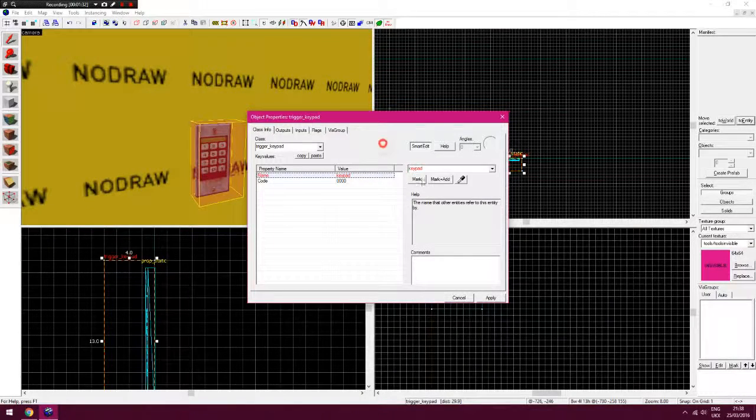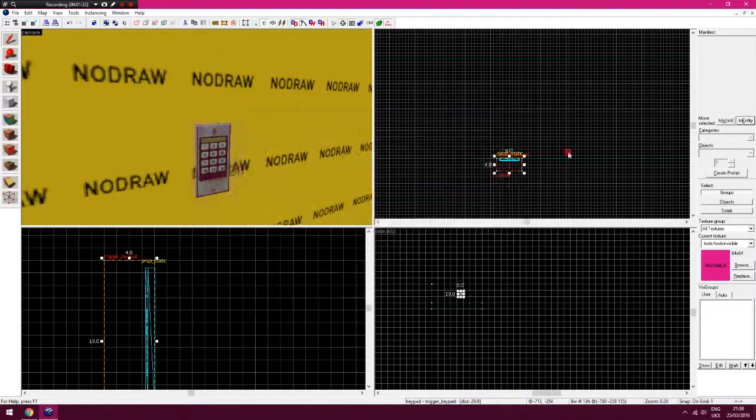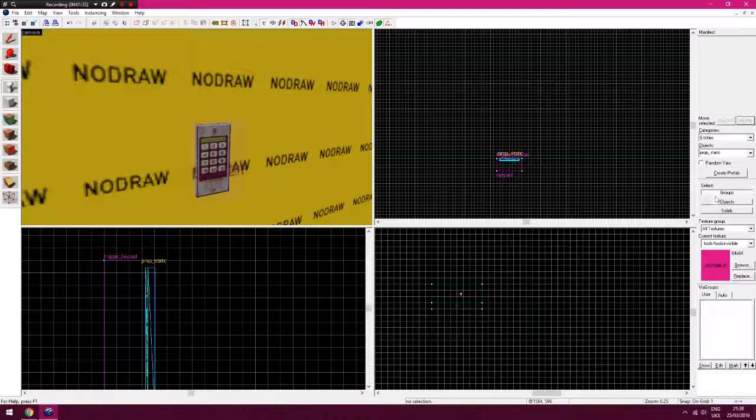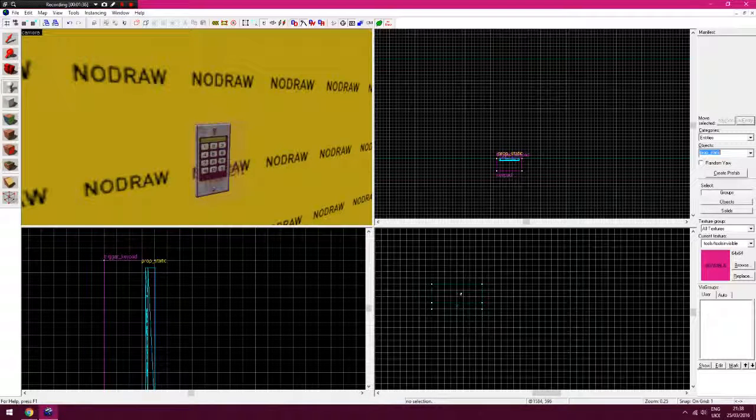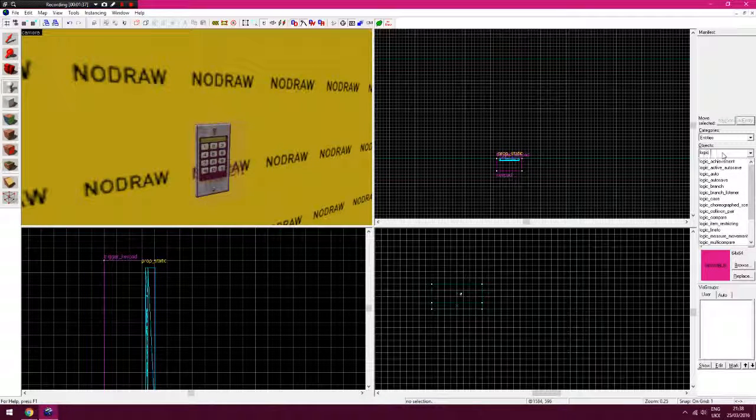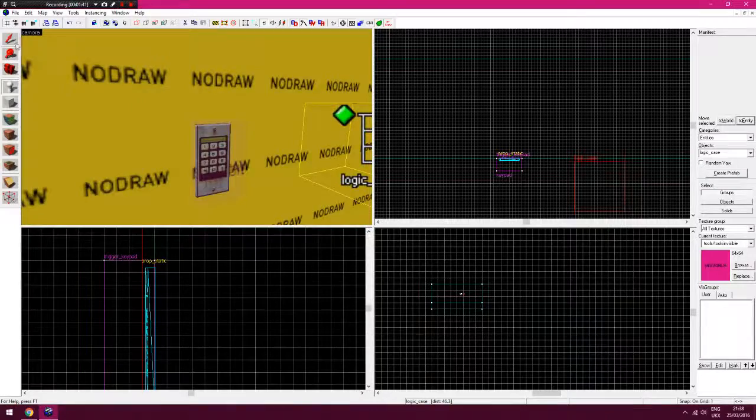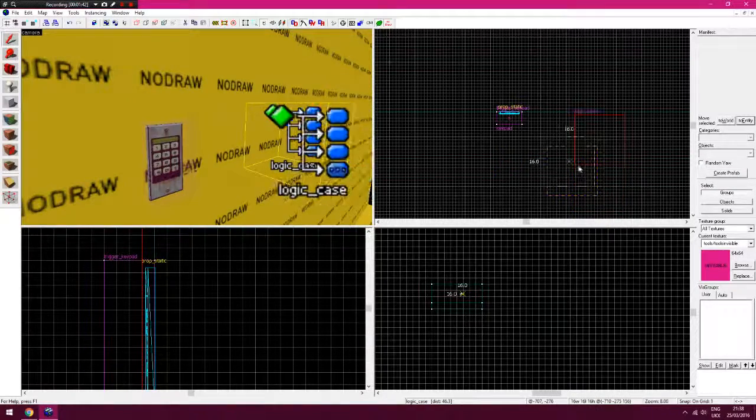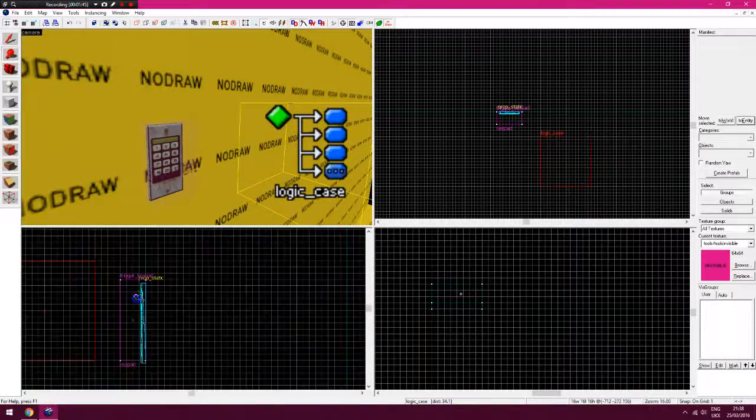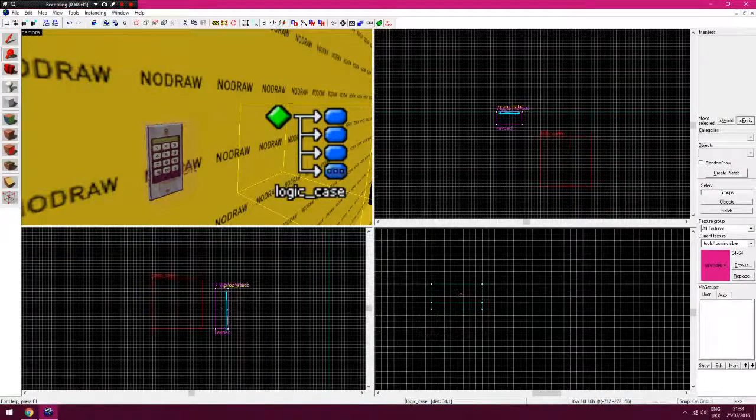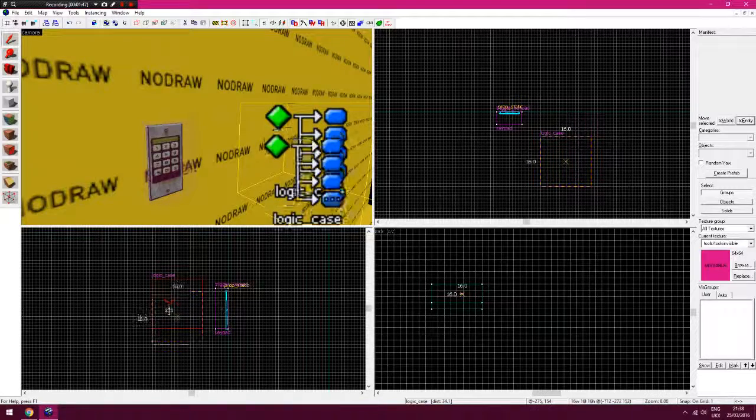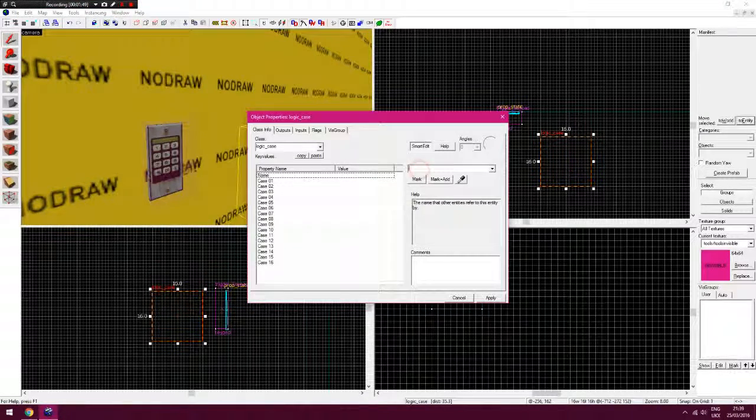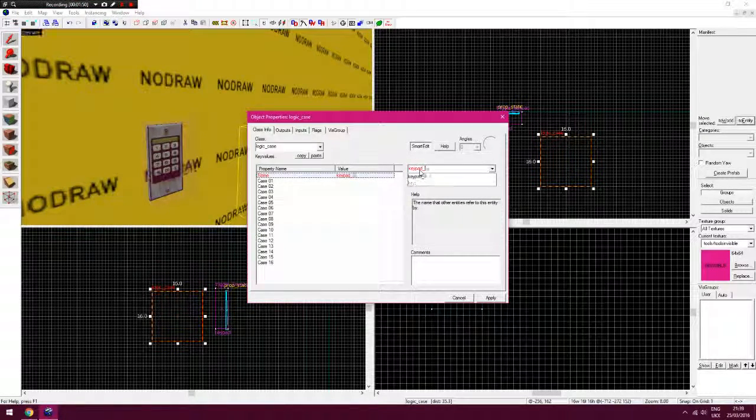What we need to do now is make a logic auto, type that into the side there. Drop that somewhere close so you know it's triggered with that. Give that a name, so keypad logic.